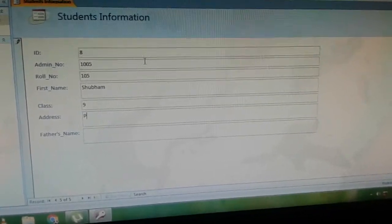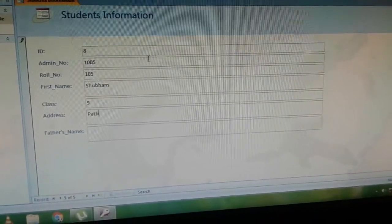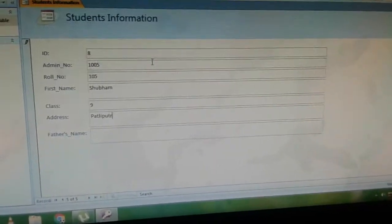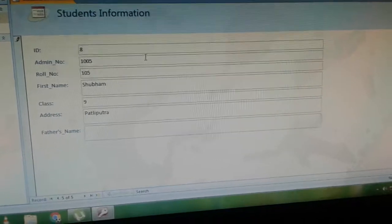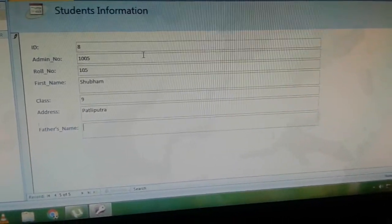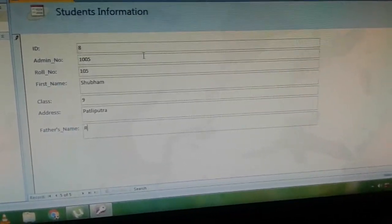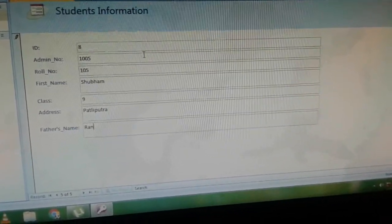Enter Paldi Putra. Next, enter the father's name, Ranjit.